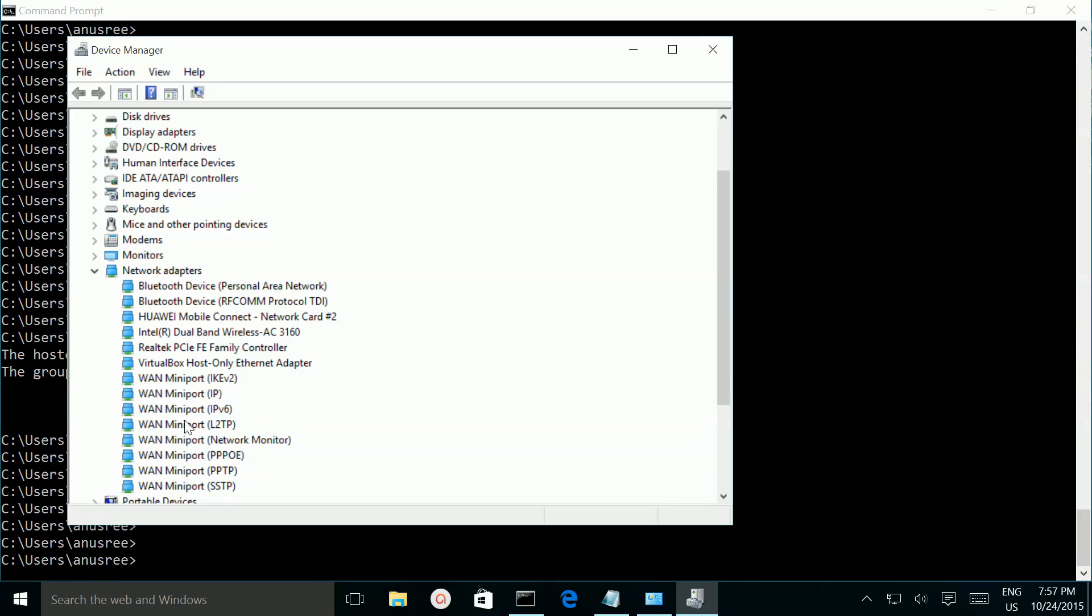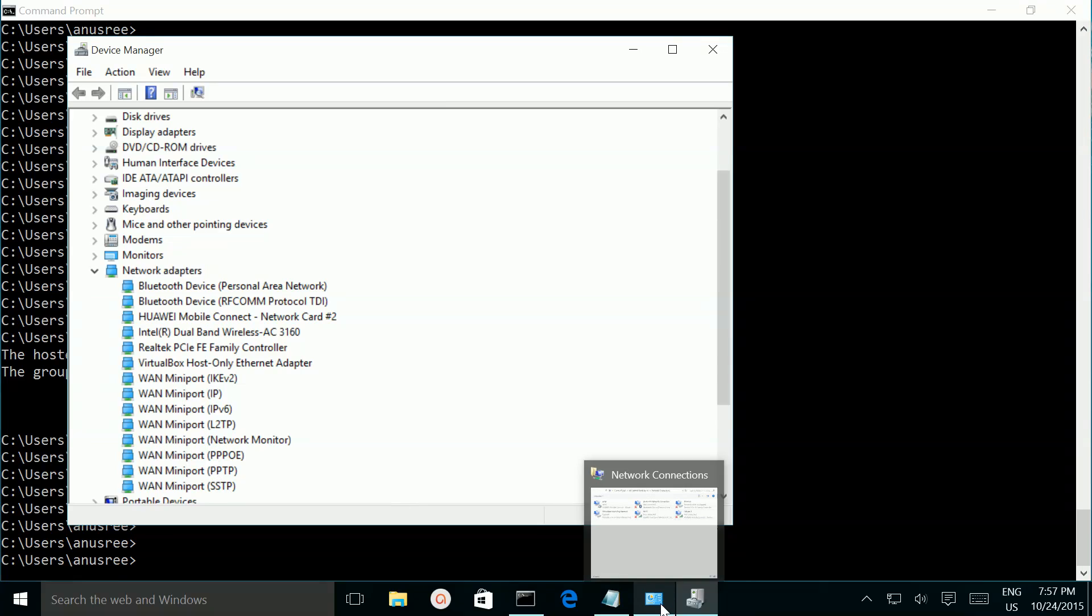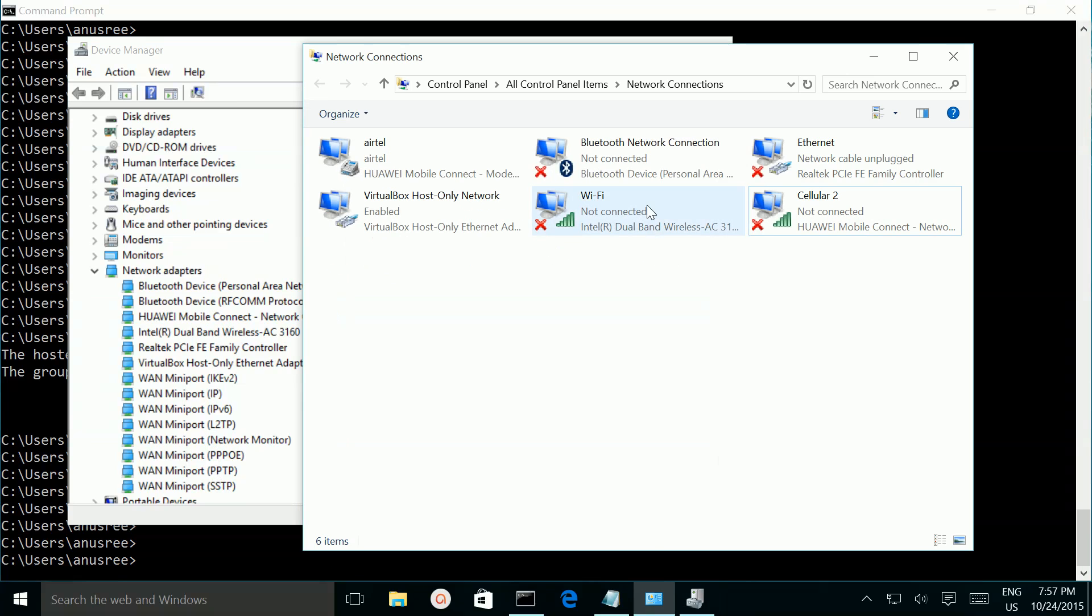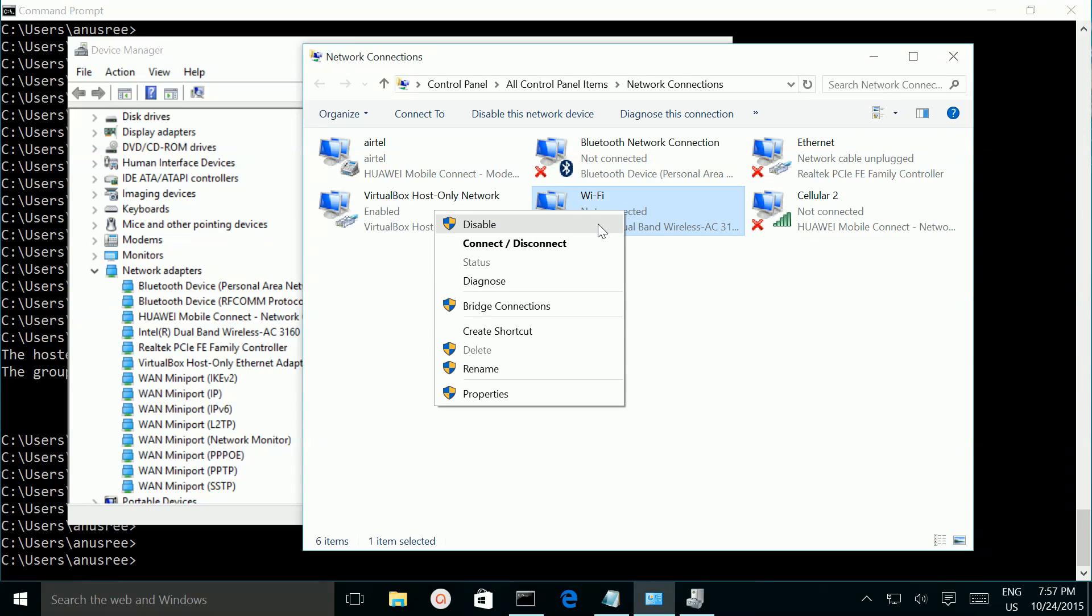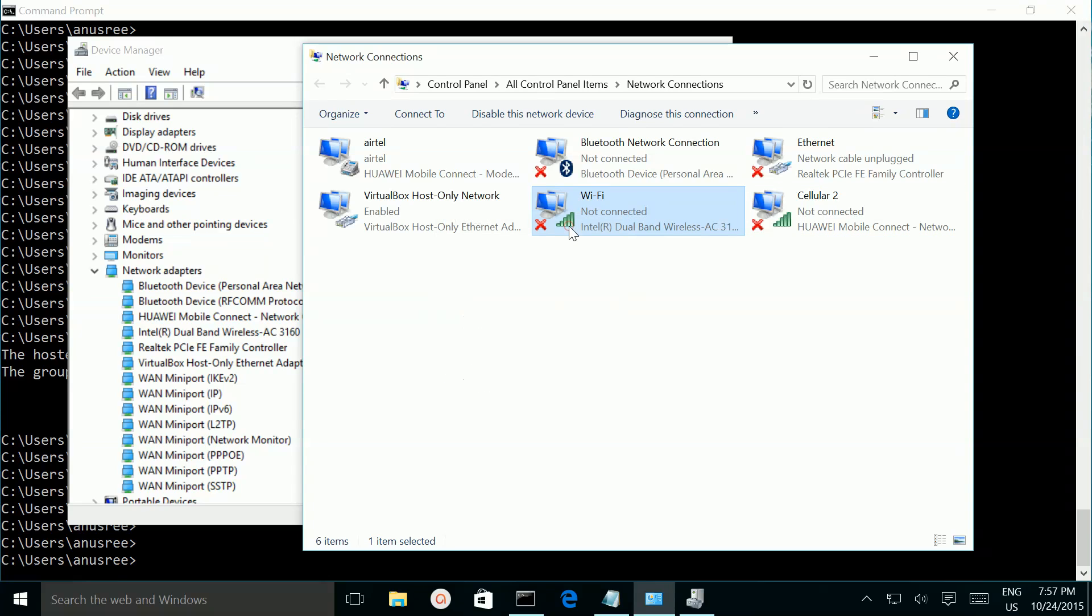So here we need to enable hosted network adapter. Right now it is not showing here. Let me go to network connection. Here select the physical wifi adapter, right click then just disable it.